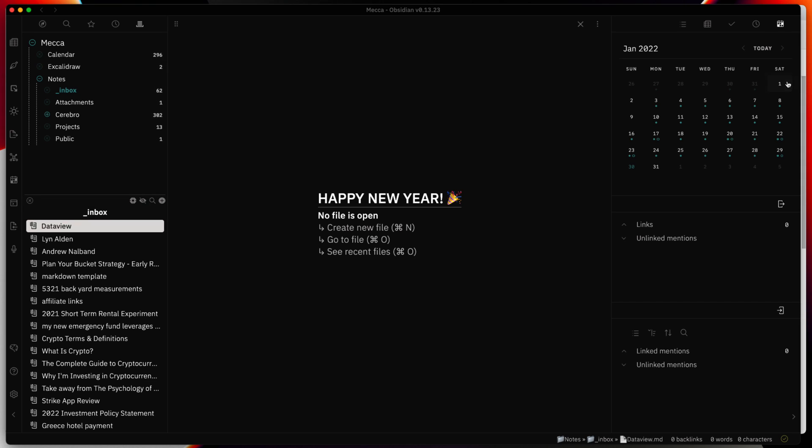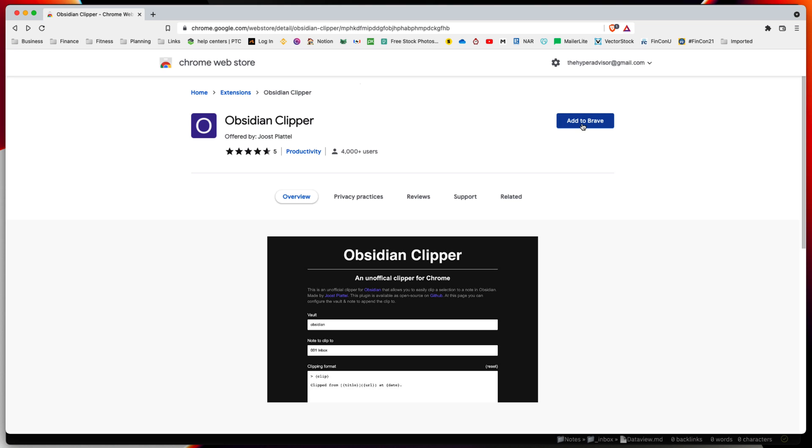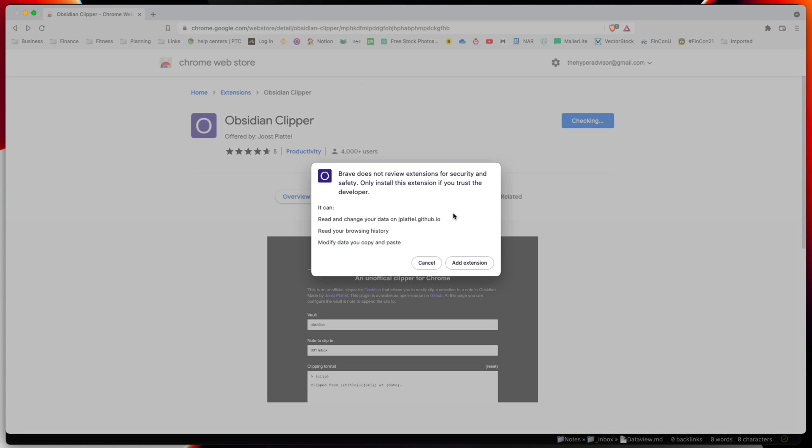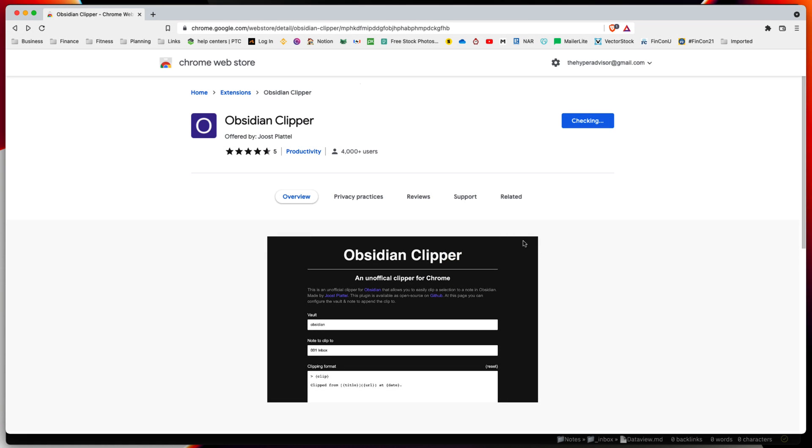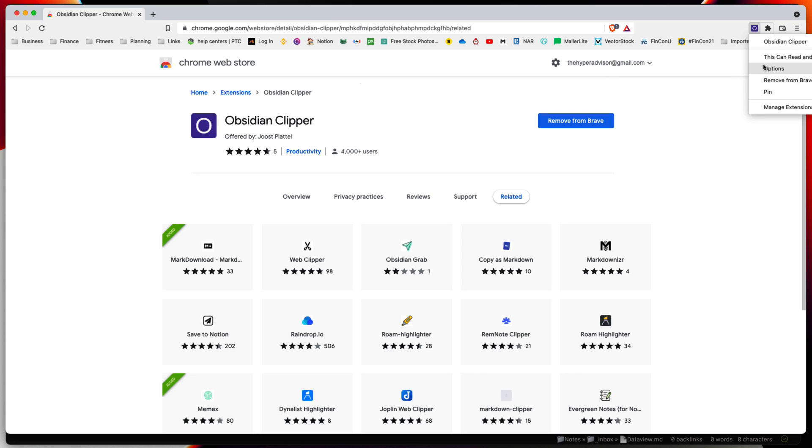Let's go to the browser. You're going to need Chrome or Brave where you can go to the Chrome store and leverage this browser extension. The extension is called Obsidian Clipper. Search for Obsidian Clipper in the Chrome web store and add it to your browser.